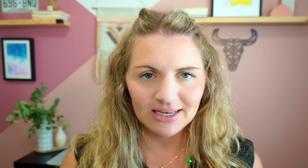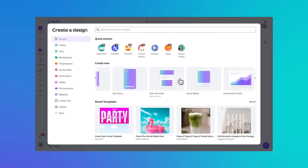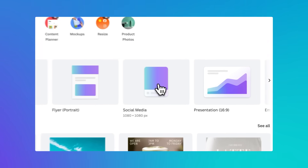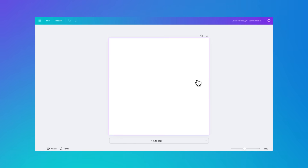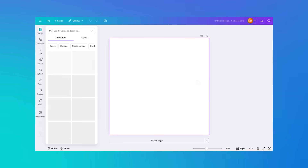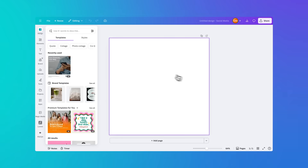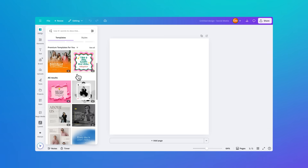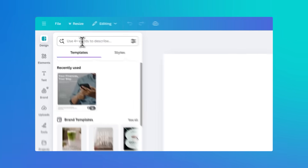Let's imagine we're a business focused on financial services and banking. The first thing I'm going to do is start building a seasonal campaign in Canva. Click that create button and then choose social media. This will open a new blank post and I can grab some inspiration from the design tab that automatically opens.